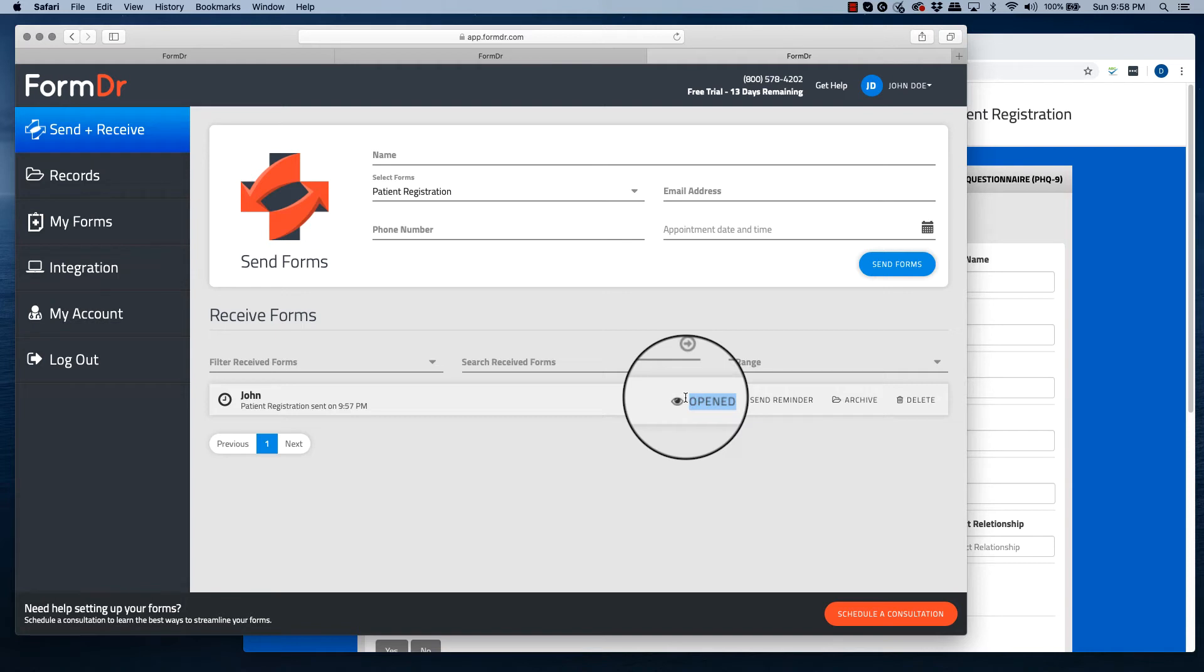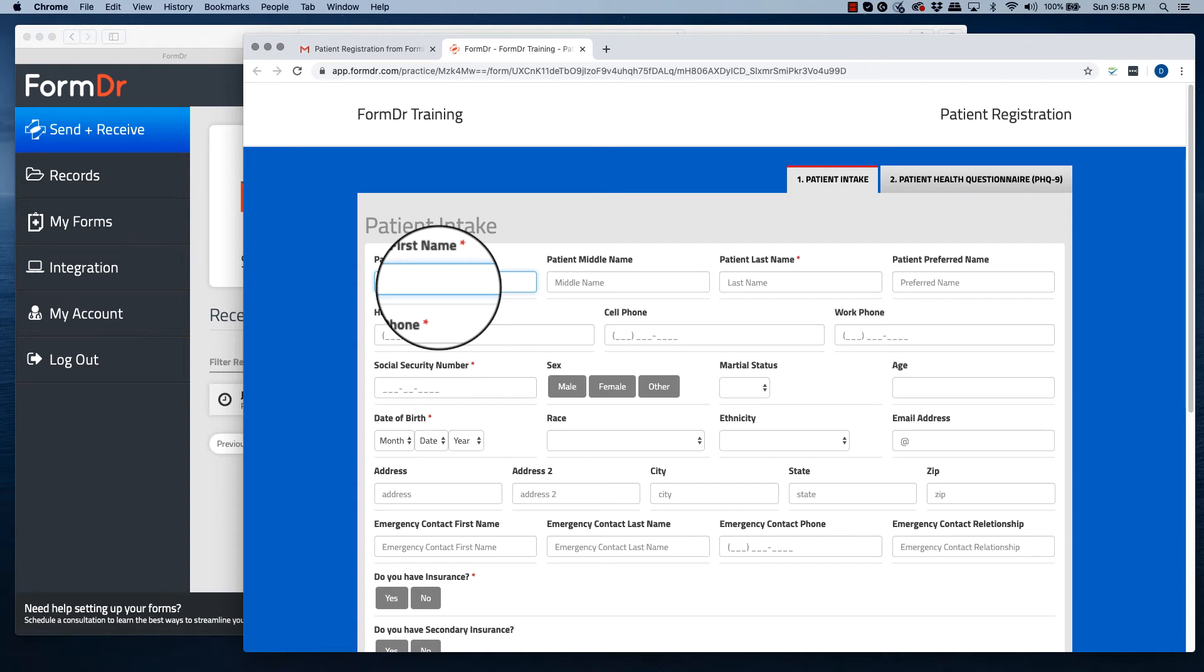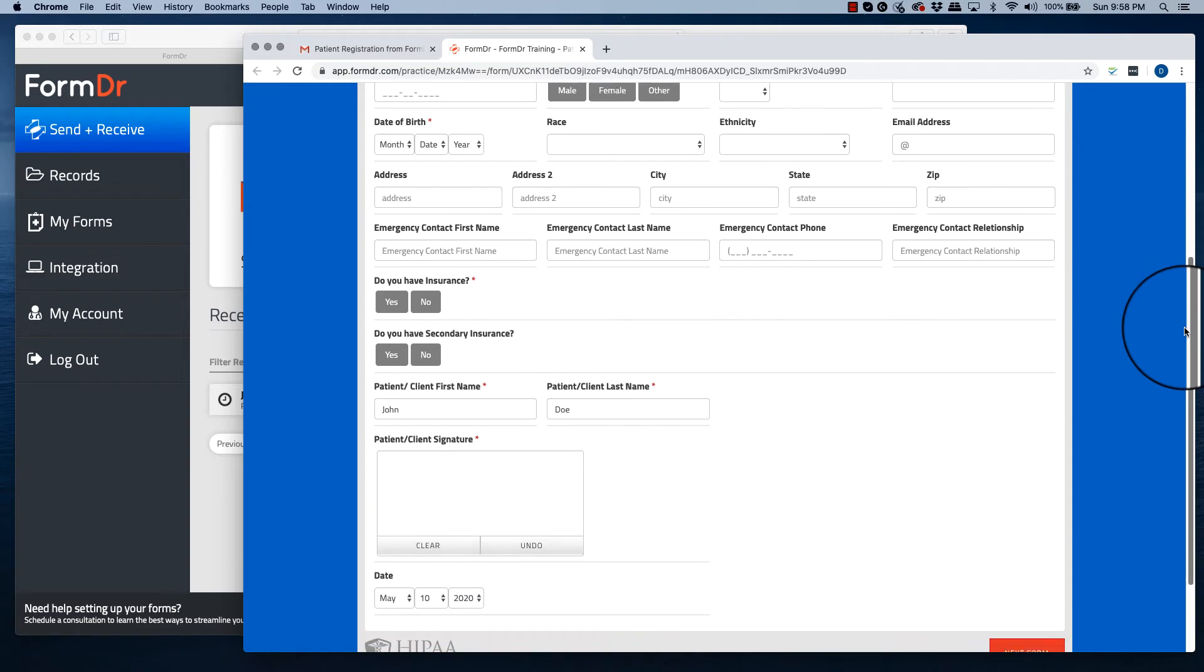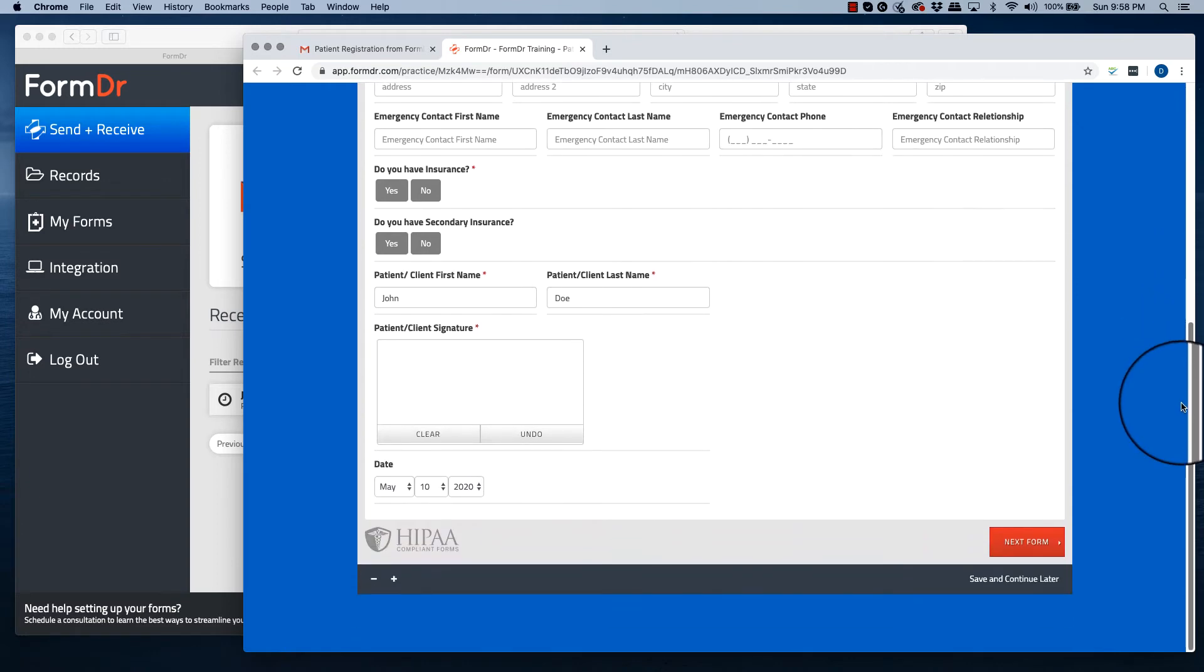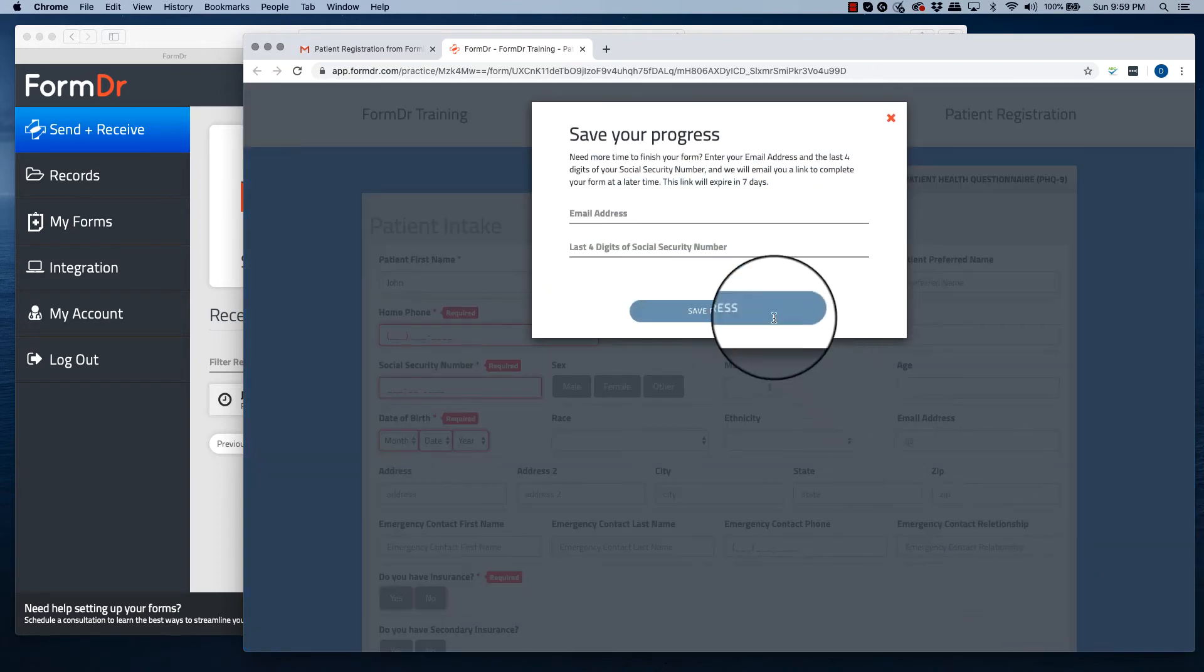From here, the patient will have two options. The first option is they will start working on your form and for some reason not be able to finish. So they will hit save and continue later.